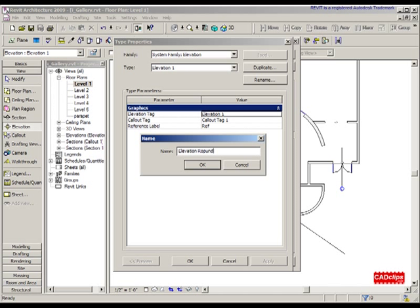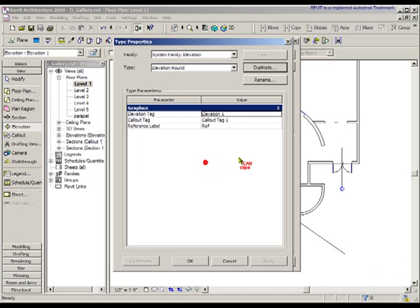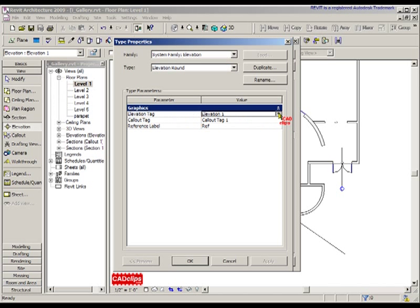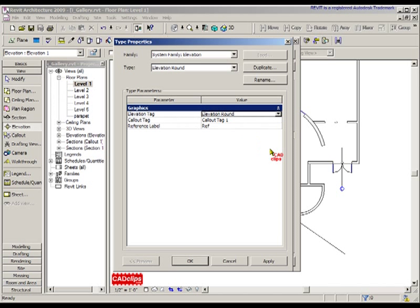Now I can go in here and specify Elevation Round. That's kind of confusing, I know, and that's why I did this lesson. That's been done, hitting OK and OK.